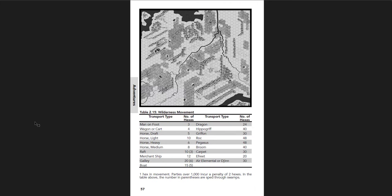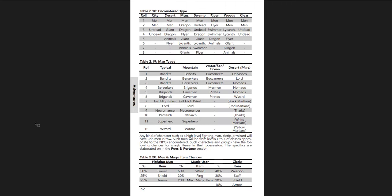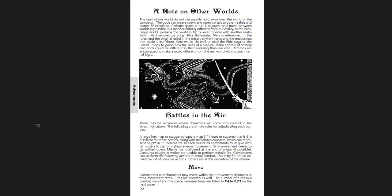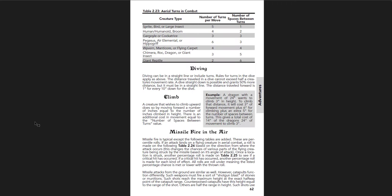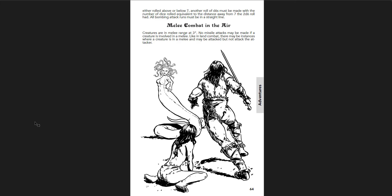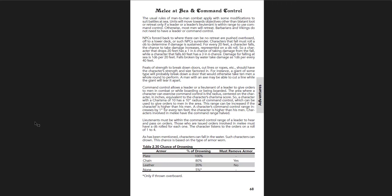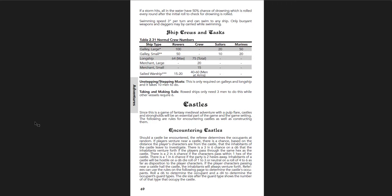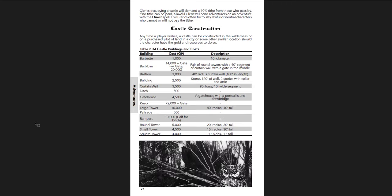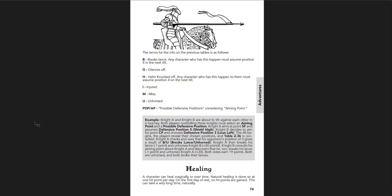Weapon classes. Fighting capability. Charge attacks. Morale. Evasion and pursuit. I love that. I love that art right there. A piece of art. Wilderness adventures and how that works with a great use of, you know, hex map there. Very appealing to me. Getting lost in random encounters. Random encounters in the wilderness. A note on other worlds. Battles in the air. Move. Diving. Climb. Missile fire in the air. Bombing. Combat in the air. Naval combat. Ship types. Missile fire at sea. Ramming. Shearing ores. Grappling. Boarding. Melee at sea in command. There's lots of rules for lots of different kinds of combat. Castles and encountering castles. Castle construction. Jousting. An interesting rule for how to joust. Set of rules. If you're interested in jousting. Jousting. That's something I've never seen in any old school game before. Is a jousting set of rules.